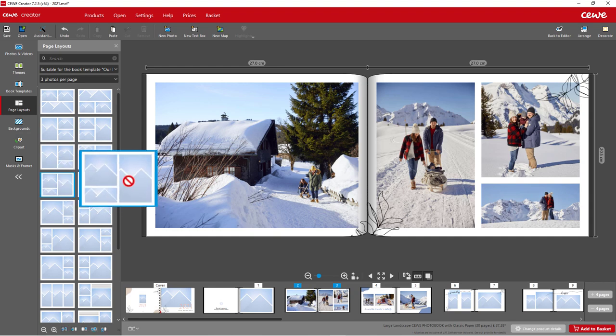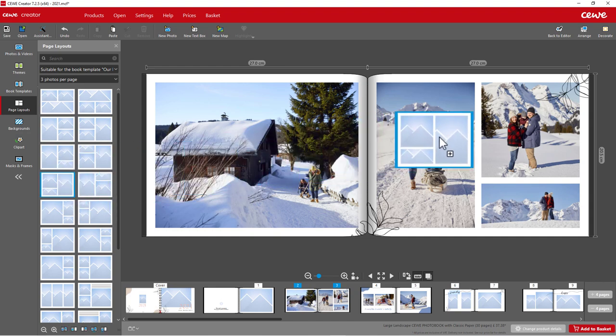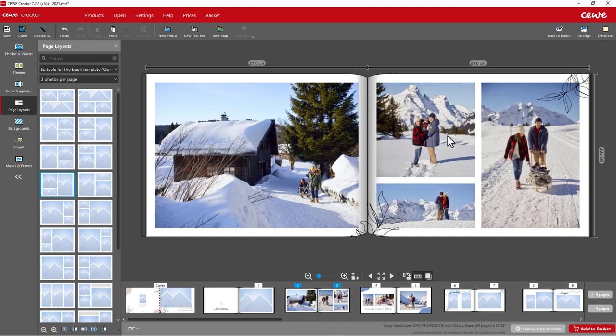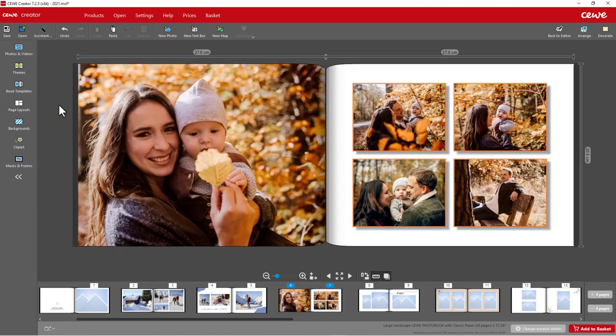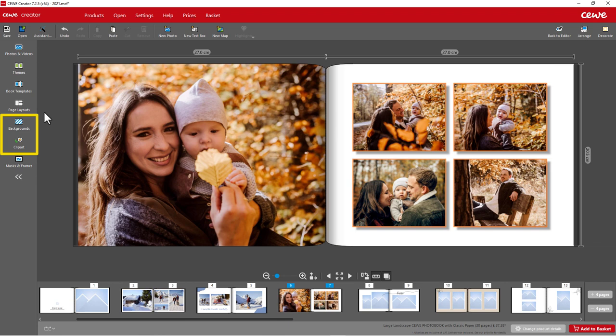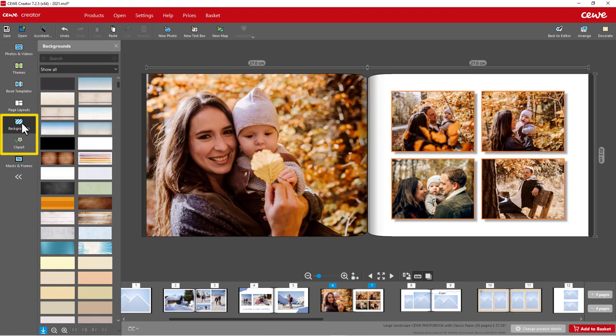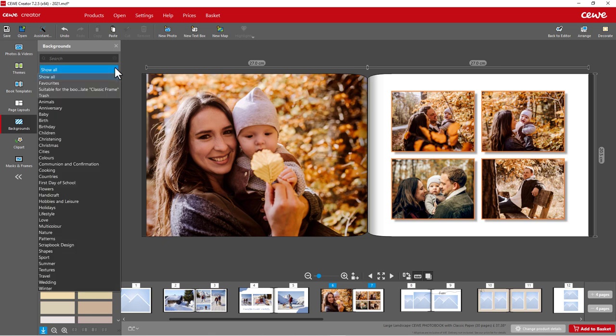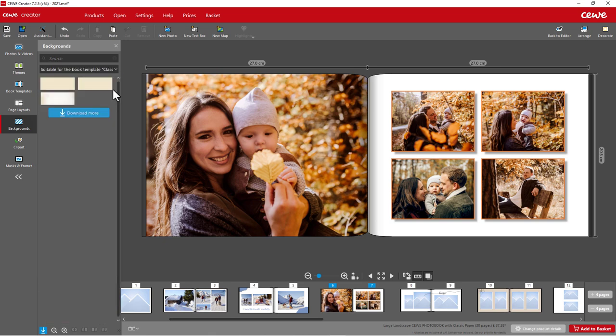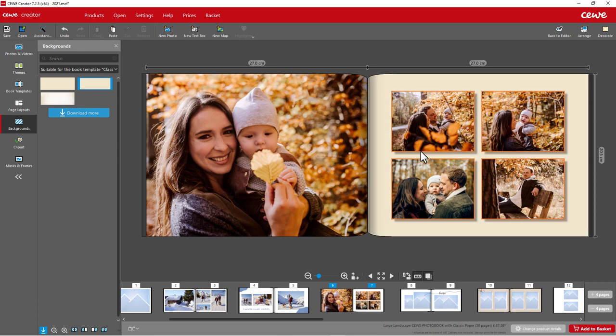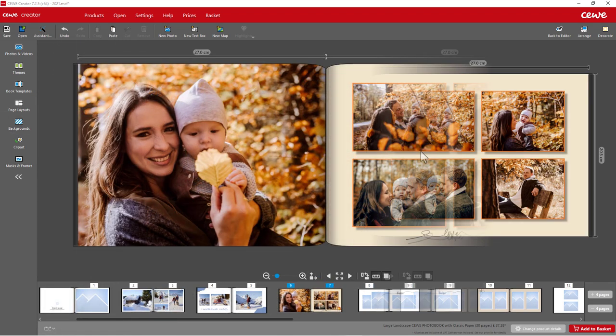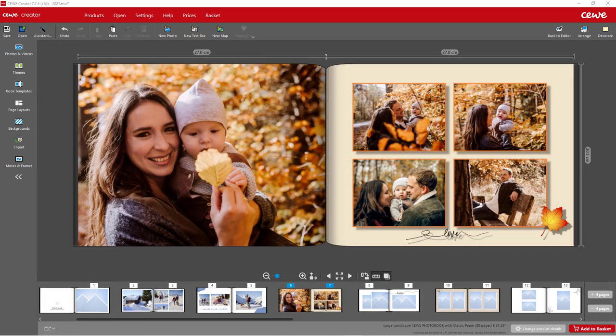You can also add backgrounds and clip art to the book template. Open the selection areas on the left, filter the top left for suitable content for your book template, and then drag them onto your pages. This is the easiest way to use book templates and still adapt them individually to your design ideas.